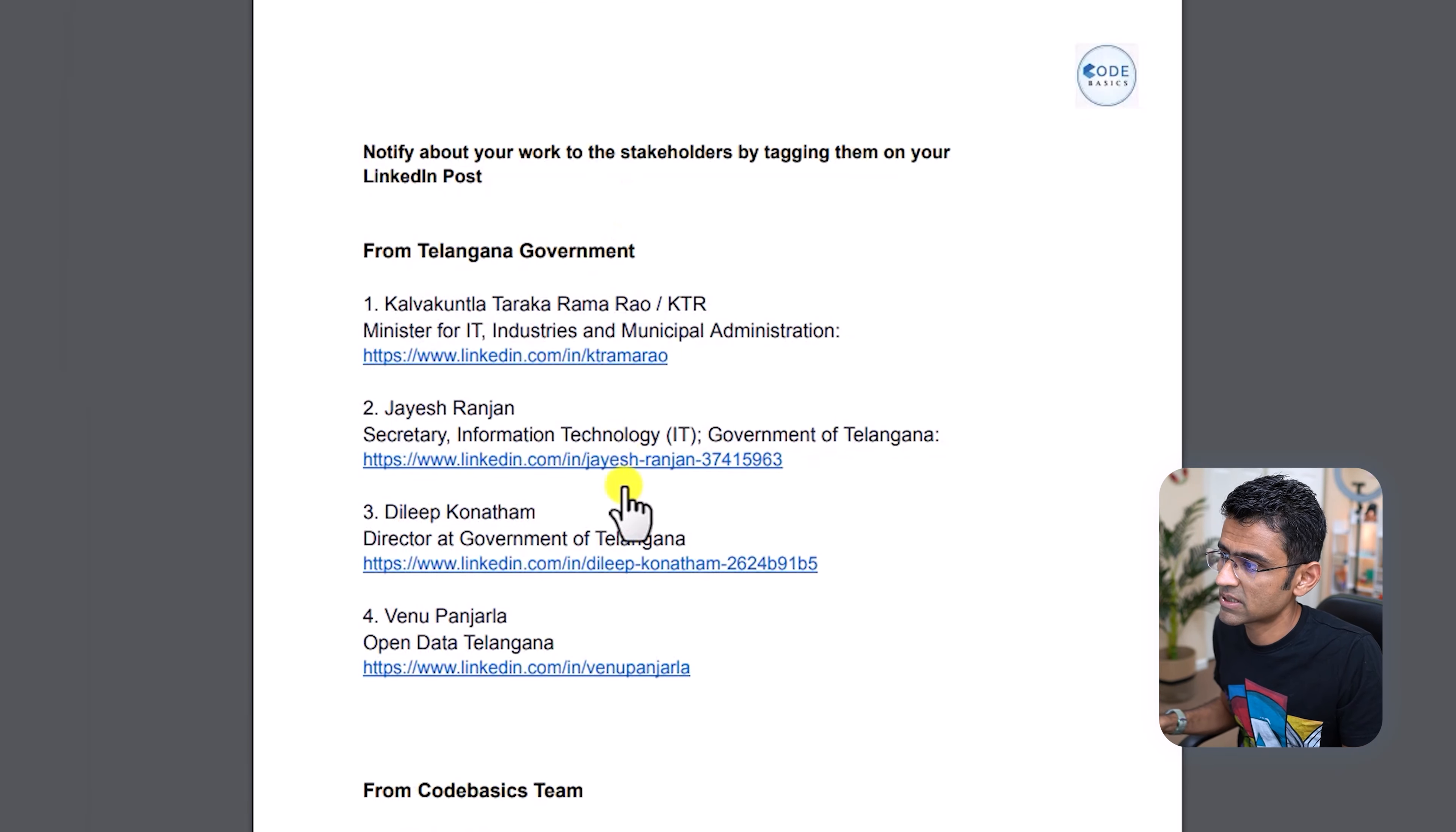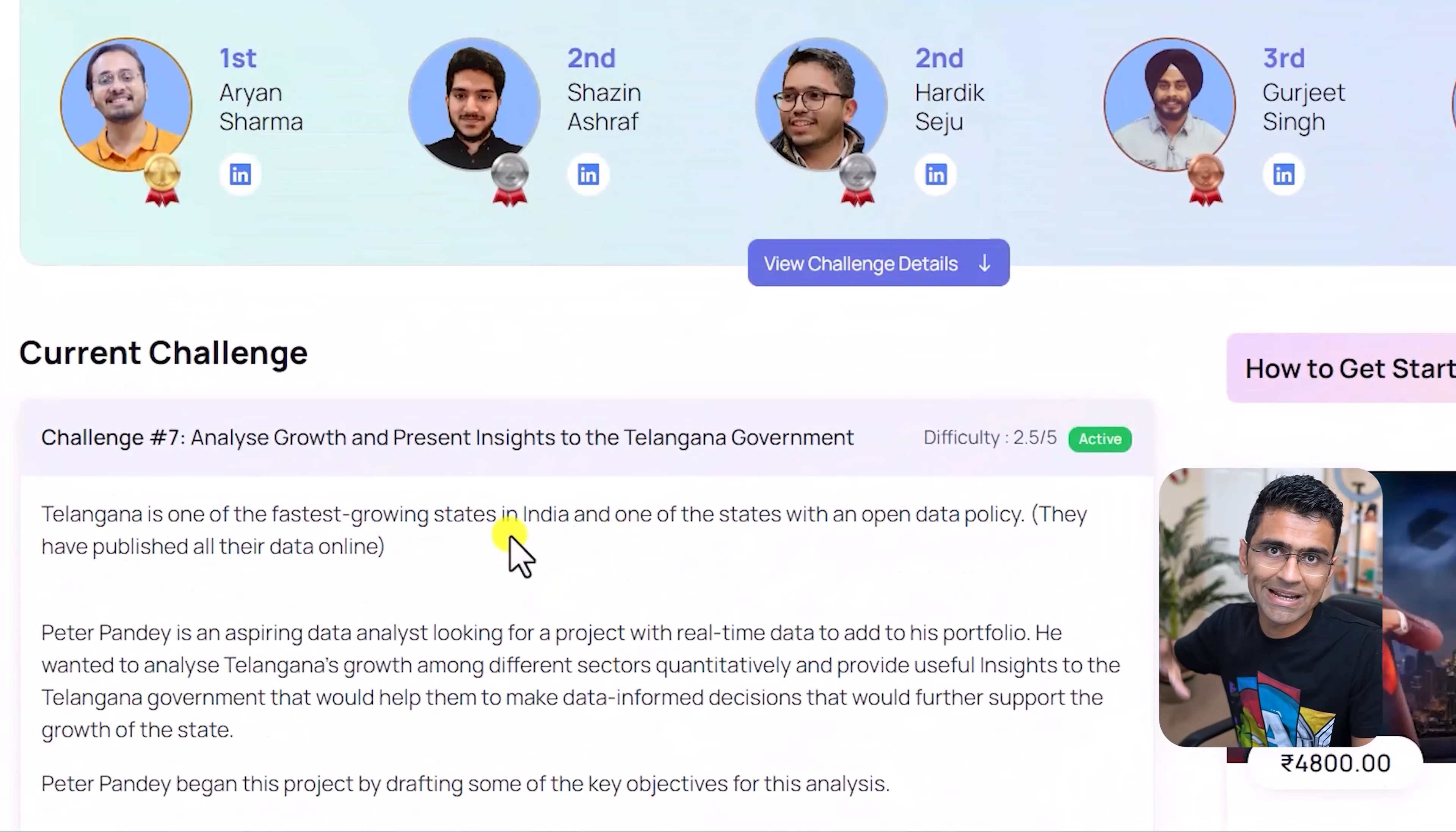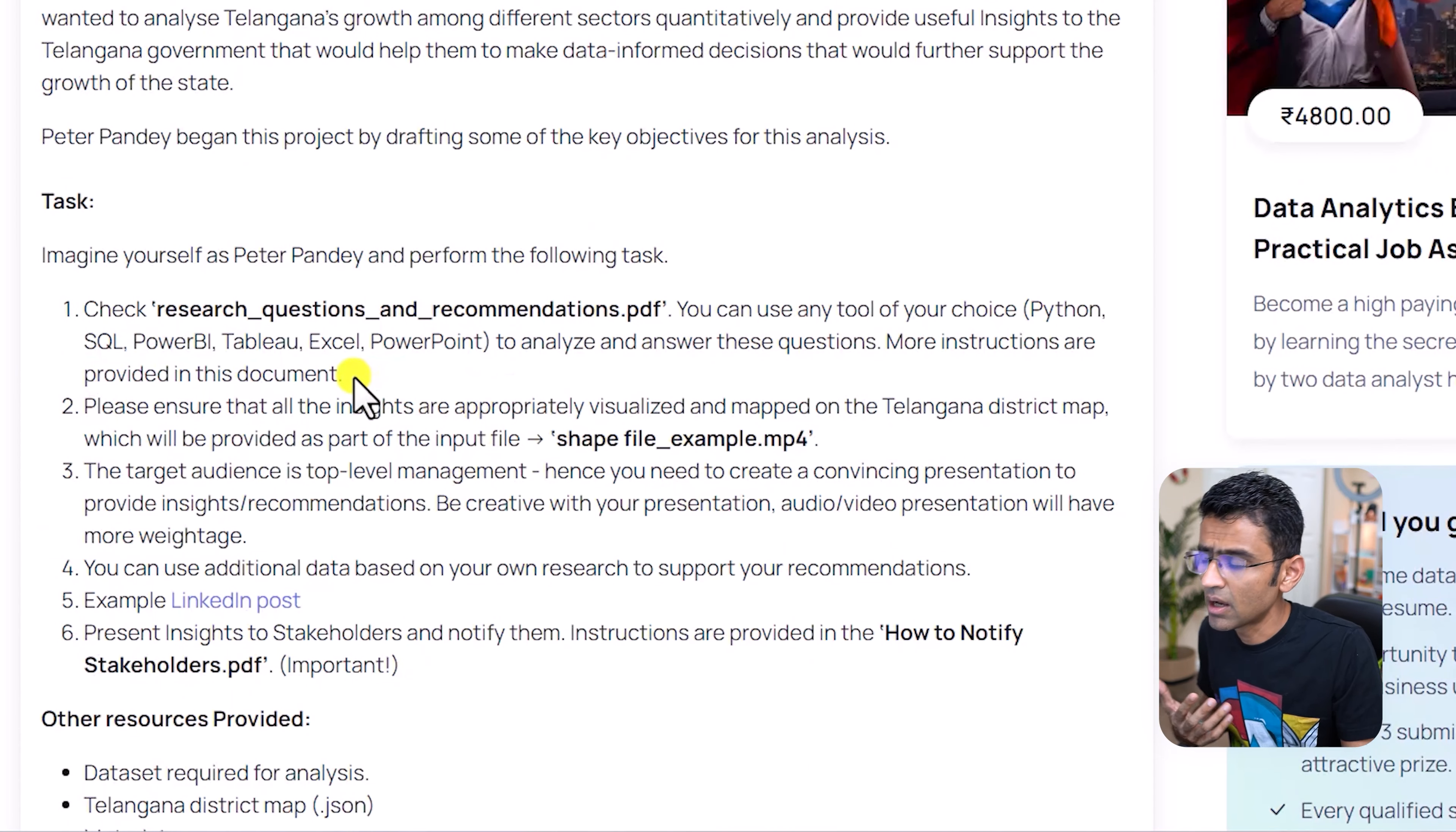Then how to notify stakeholders. So when you build this project, if you go to this particular page here, you will see all the guidelines and everything. You are using this data set and you are building a solution using any tool. It can be Python, SQL, Power BI, Tableau, et cetera.